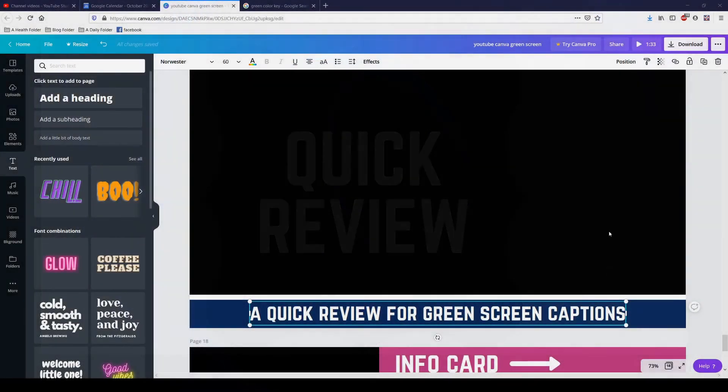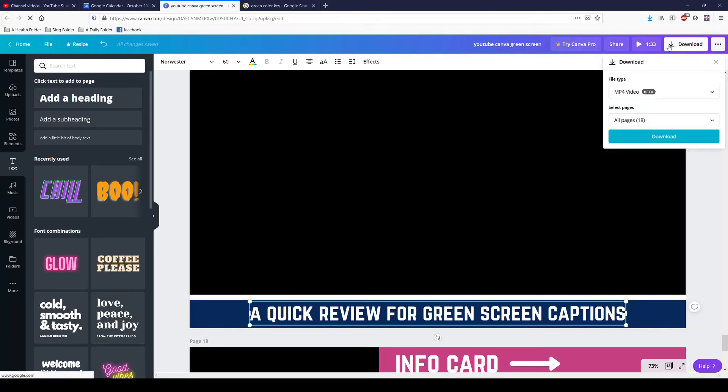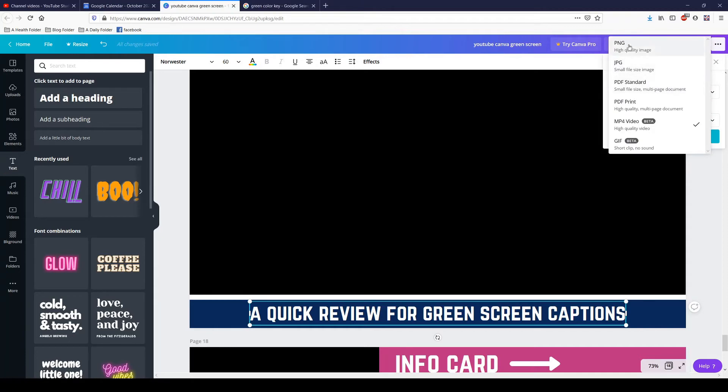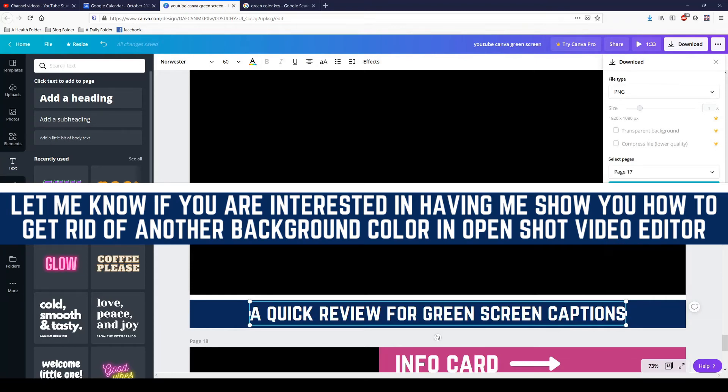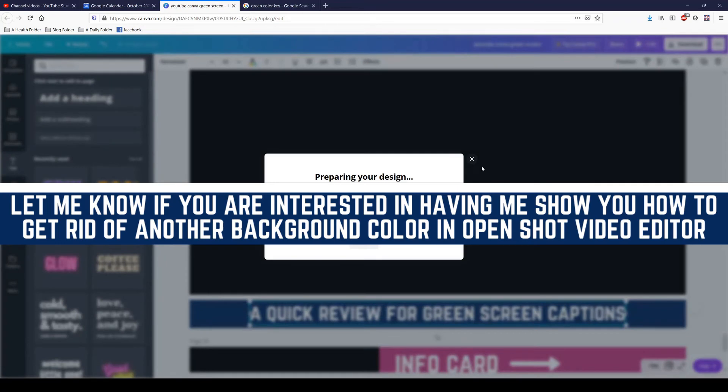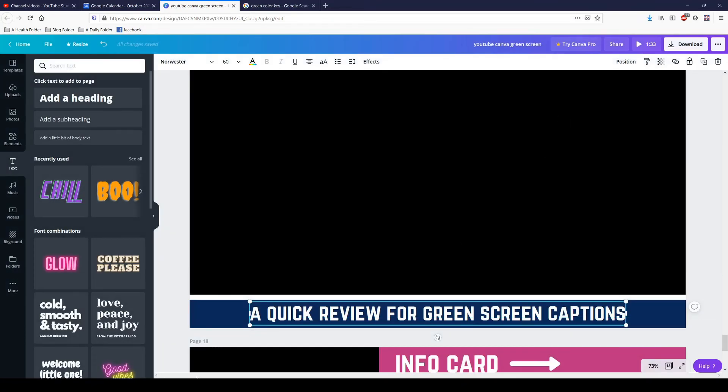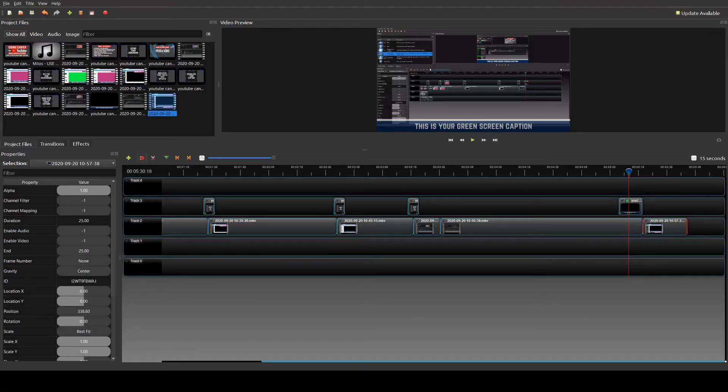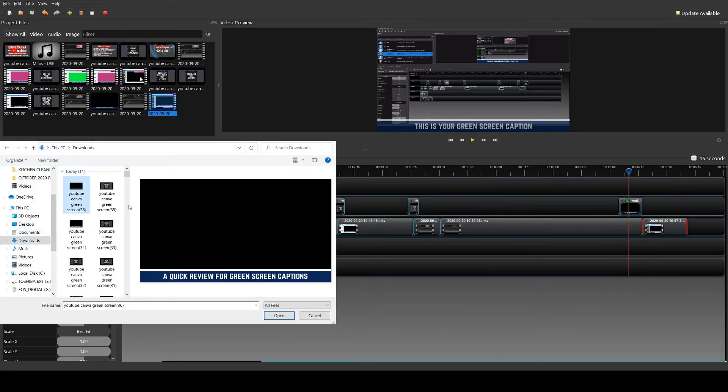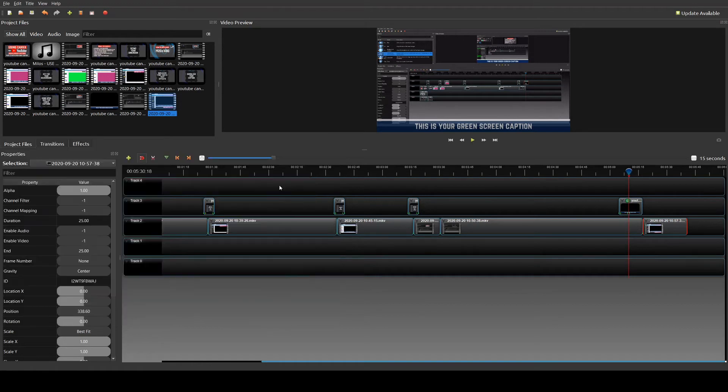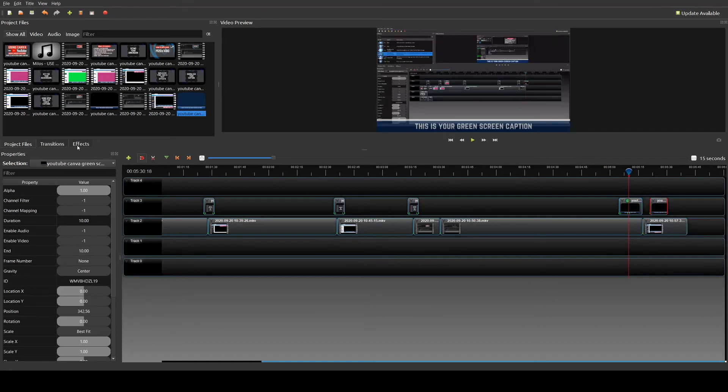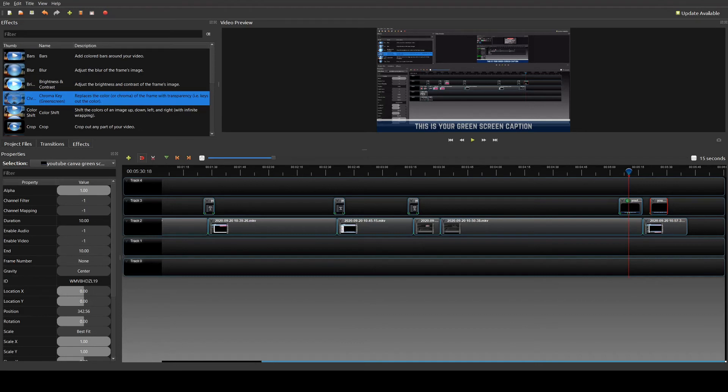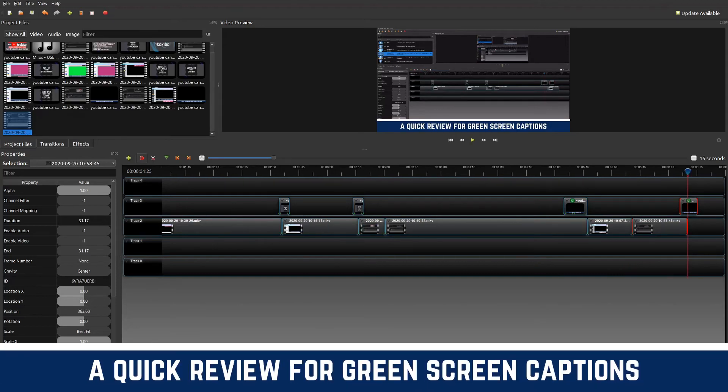Let's do a quick review. We're going to download this one where it says Quick Review for Green Screen Captions. Download. PNG. Go down here to page 17. Download. Get rid of the second X. Go up here to the top left side. Click the plus. Go to your downloads button. Click what you want to add. Open it. Drag it down. Go back to effects. Drag your chroma key over to it. And let's see what happens.